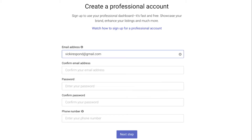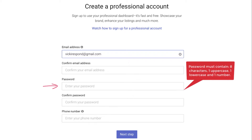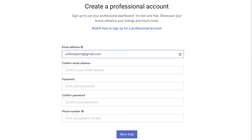Here you'll need to enter your email address, a password, and your phone number. Your password must contain a minimum of eight characters, including one uppercase, one lowercase, and one number.